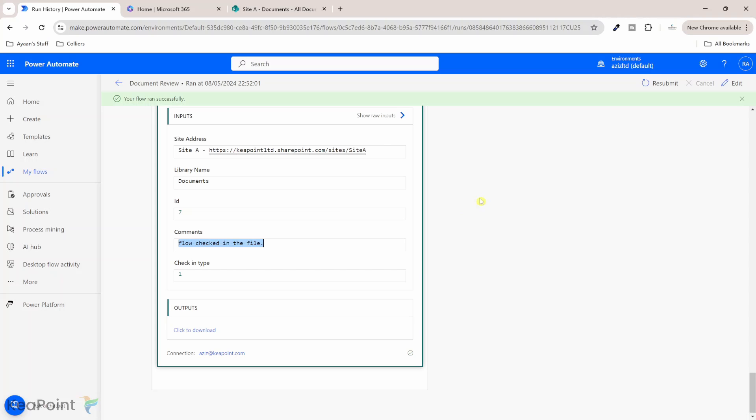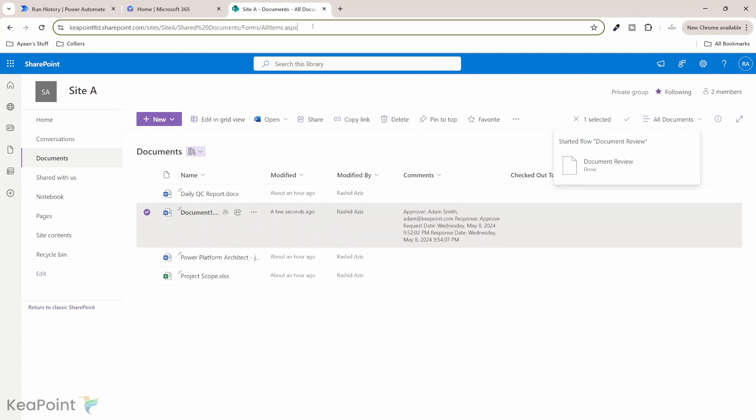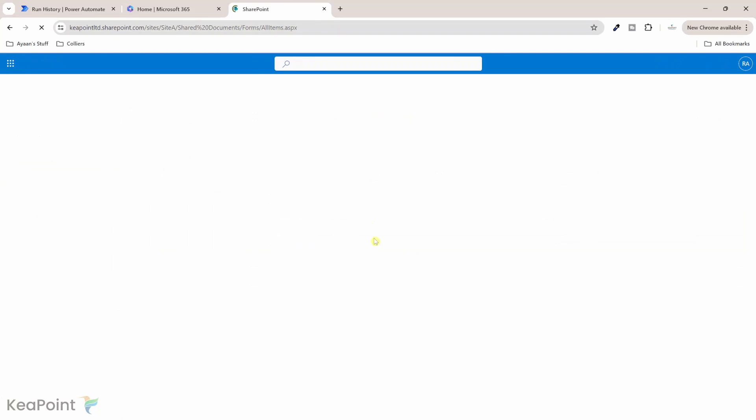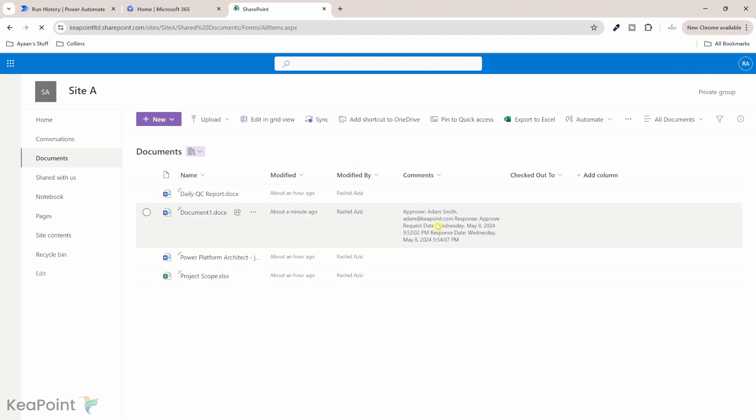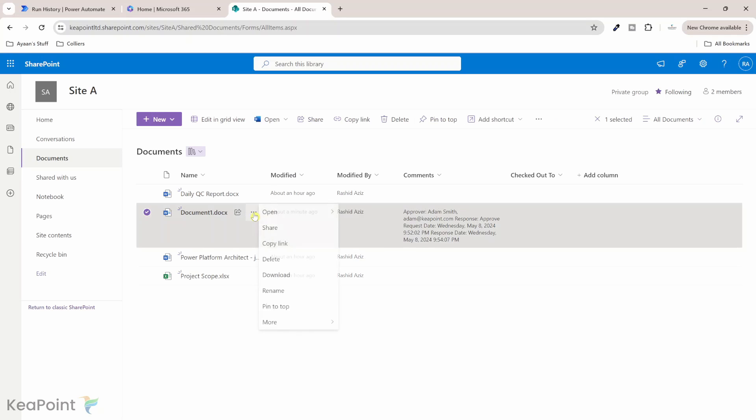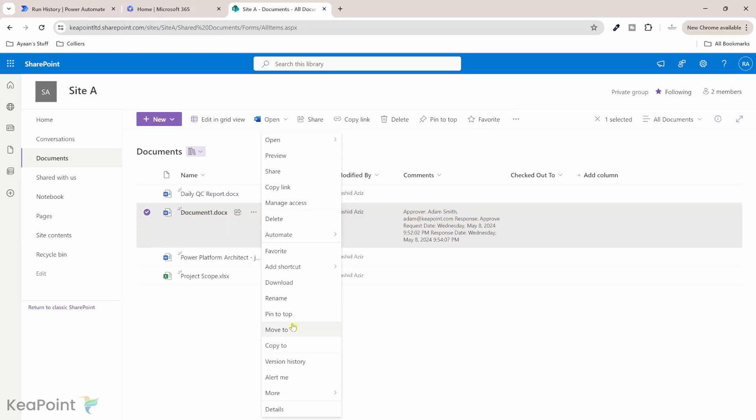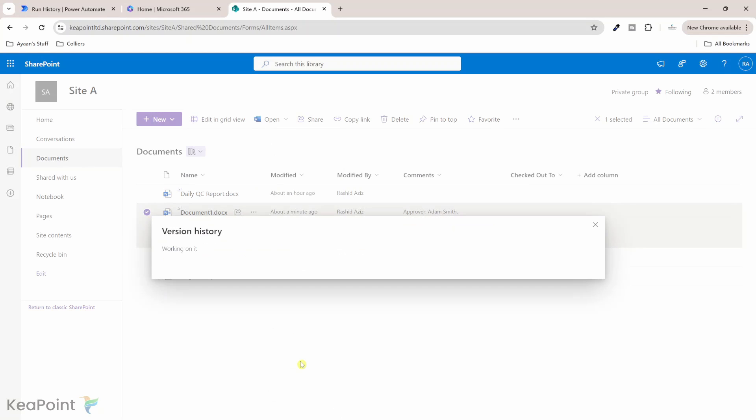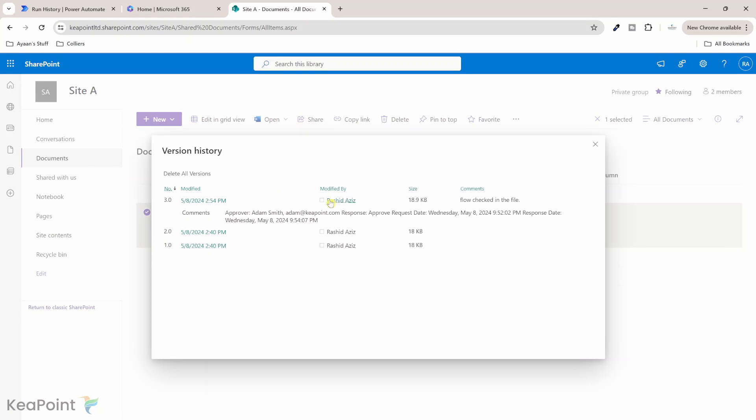And the file with the comments cut and you can see it has checked in file again with the check in comments and check in type is one which means that is published. Now if I go back to the document library I can see if I just refresh the page again I can see the comments so who are the approver what was the response they have approved or rejected what type they have put the response and etc. So that information is there.